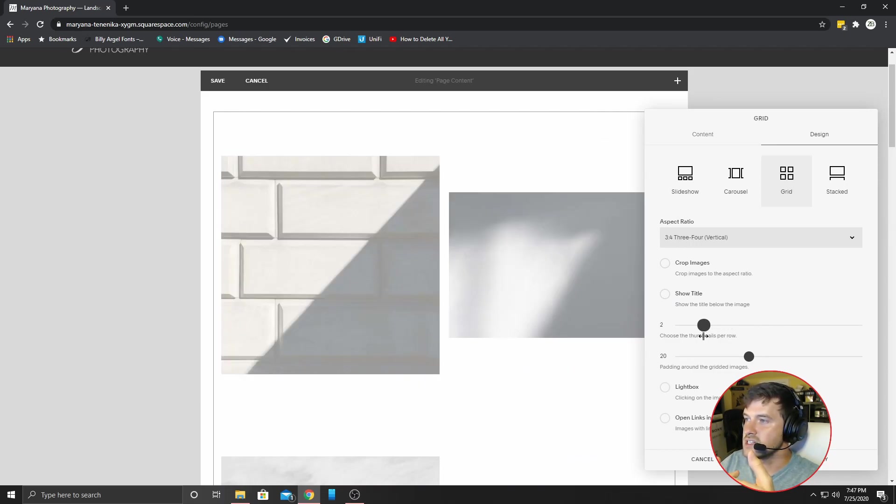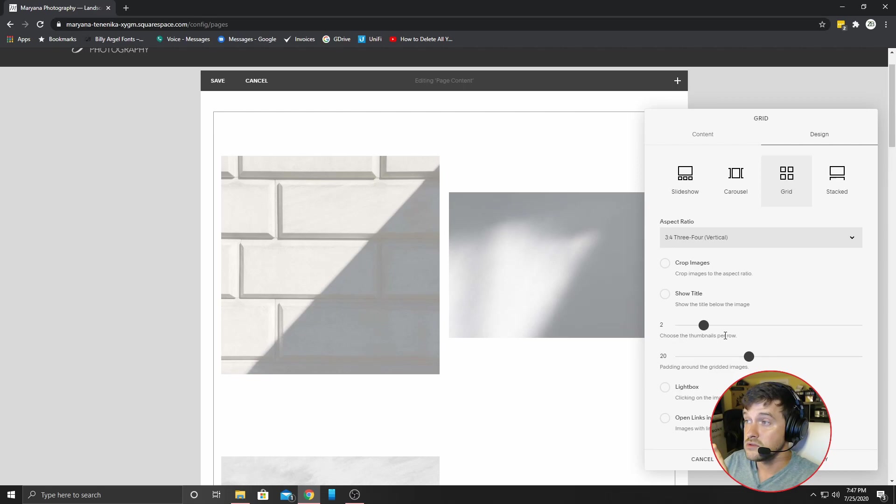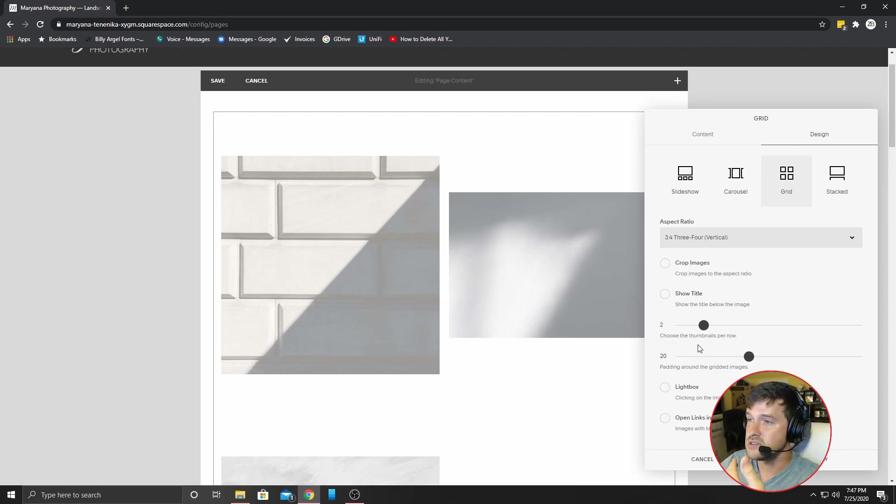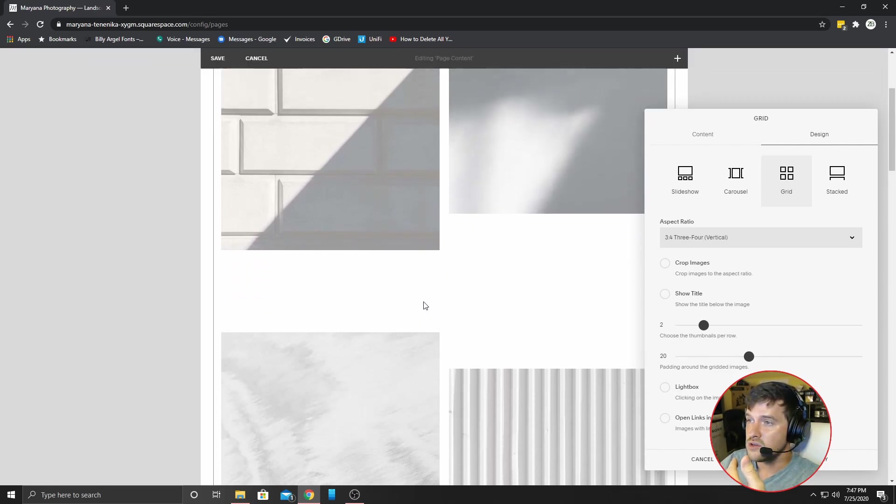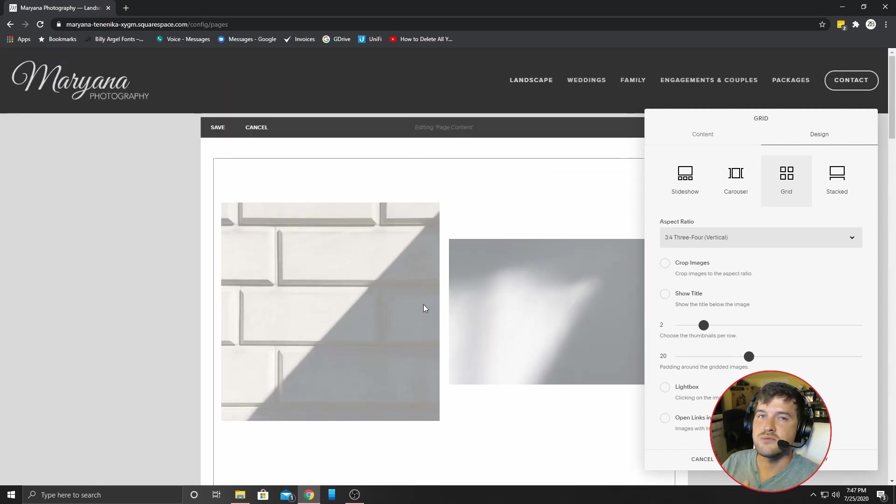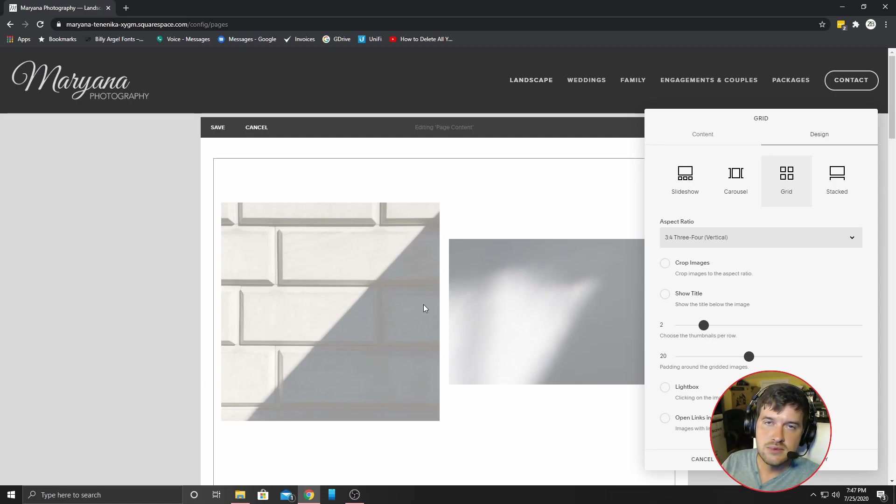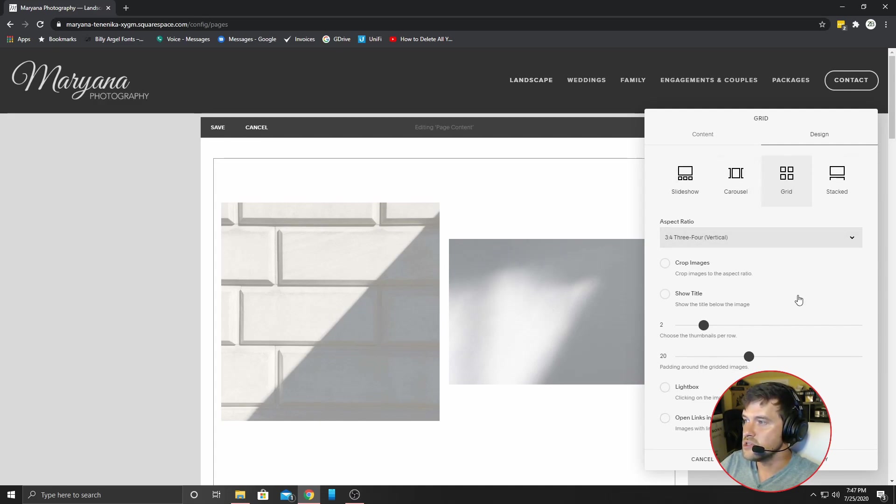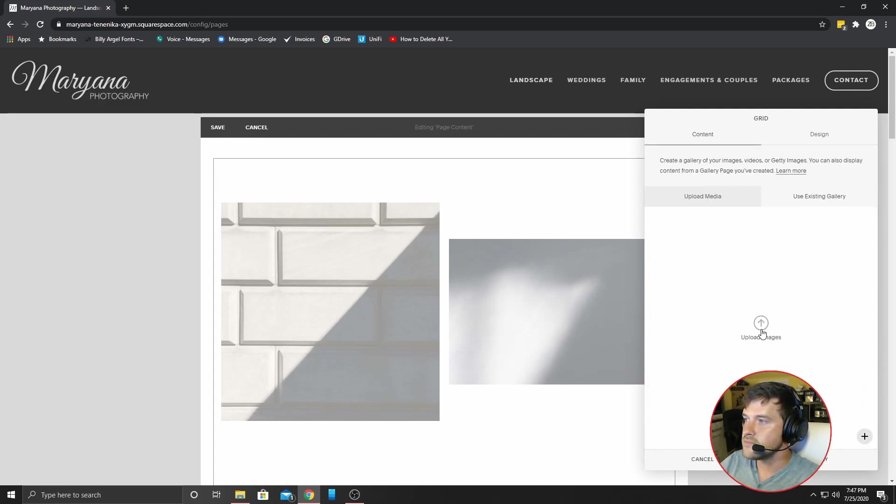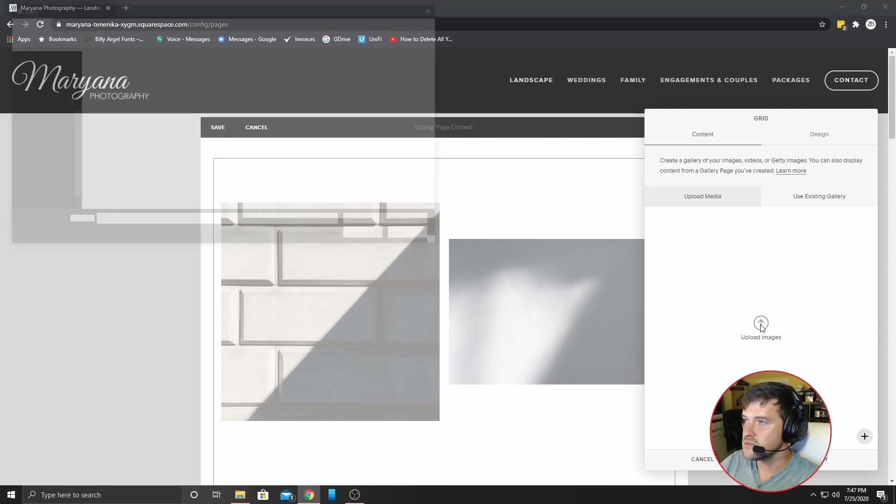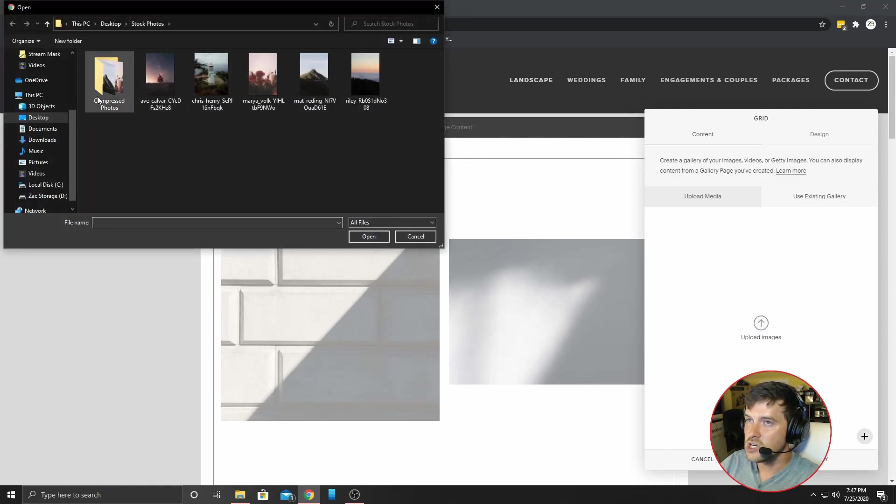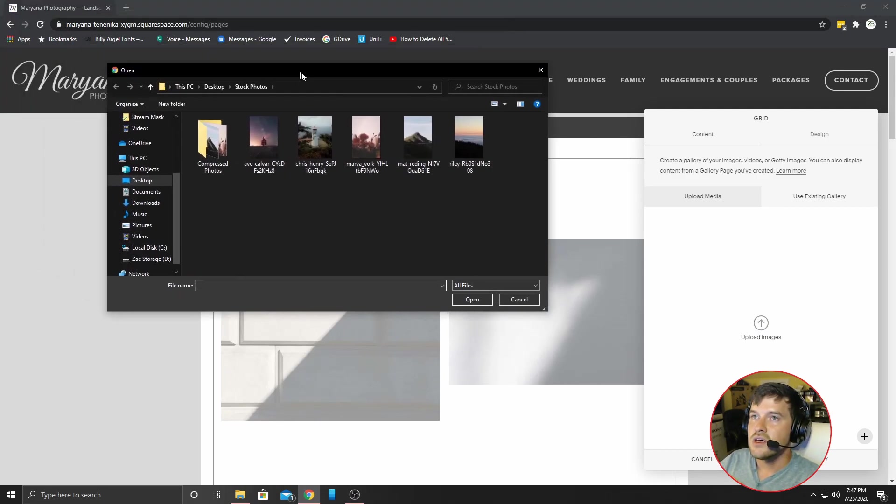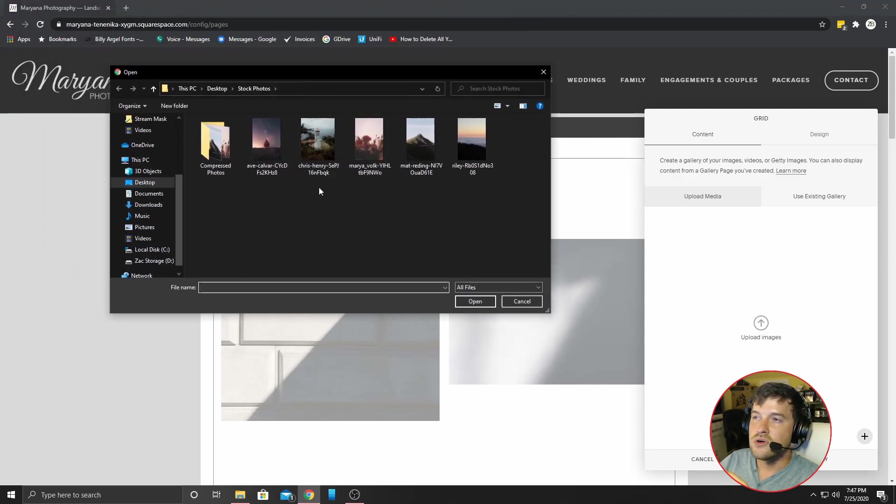I'm going to select row, two row. And the reason I select two row is just because you want your images to be large enough so people can see them and appreciate them, obviously. So let's go with that. There's some other options here you can play with if you want. And let's go to content and then click upload images. You want to go to your images that you want to upload.